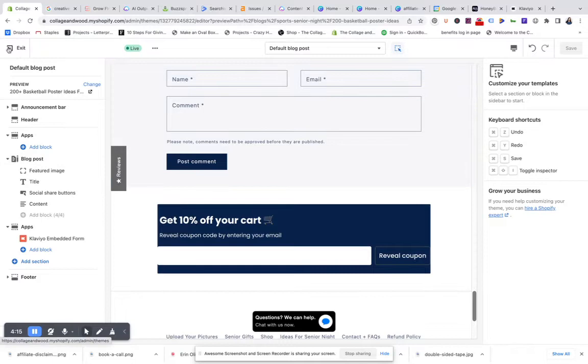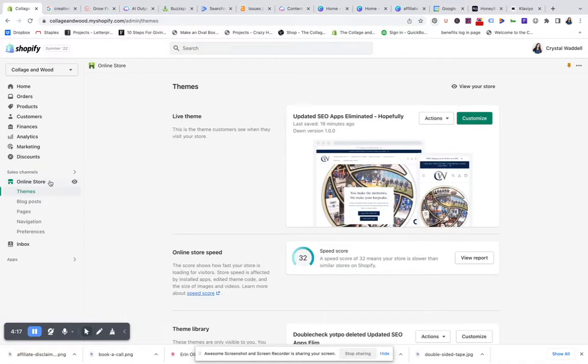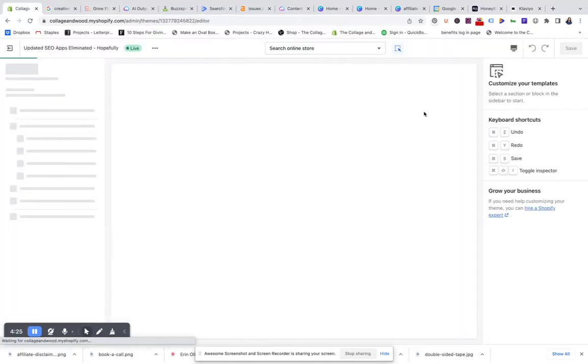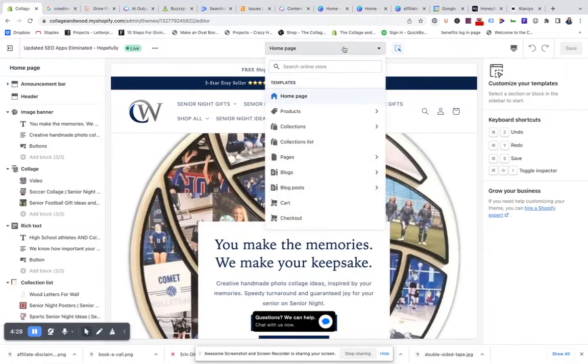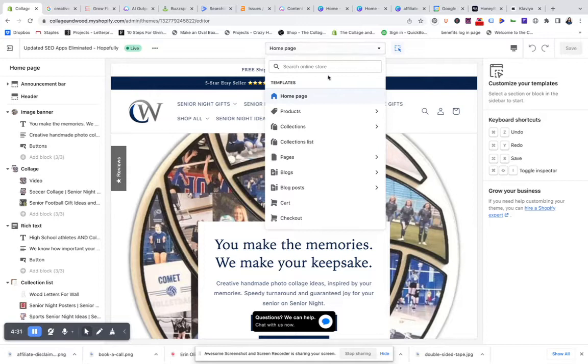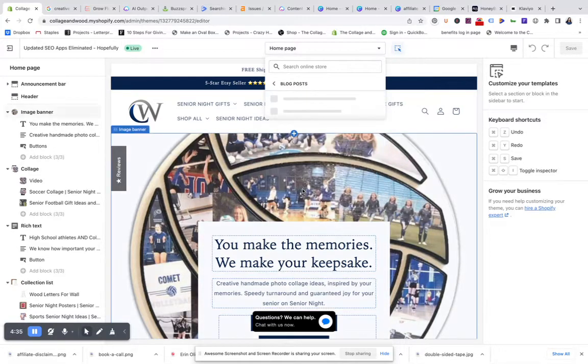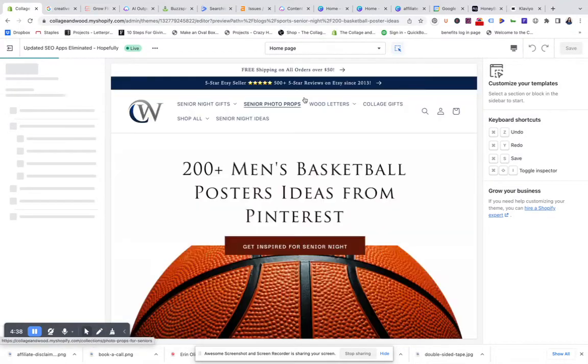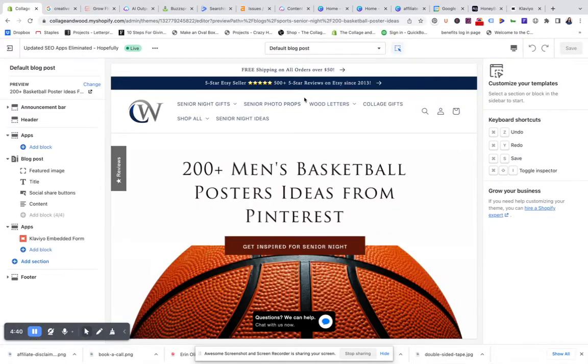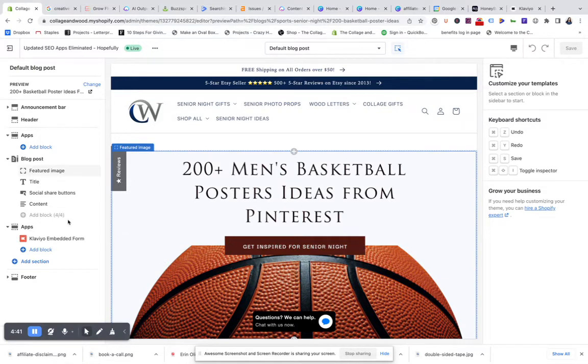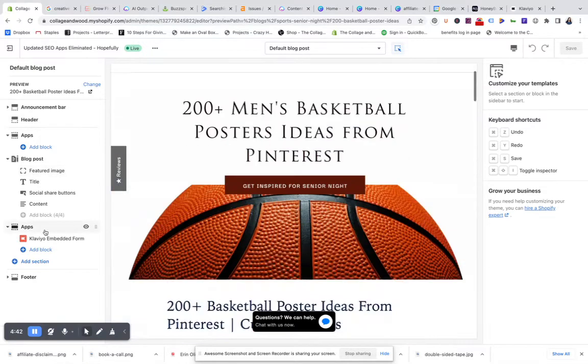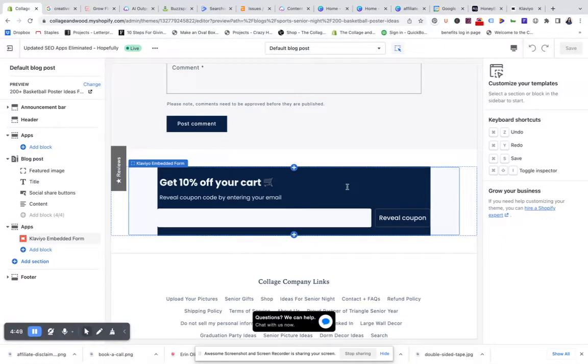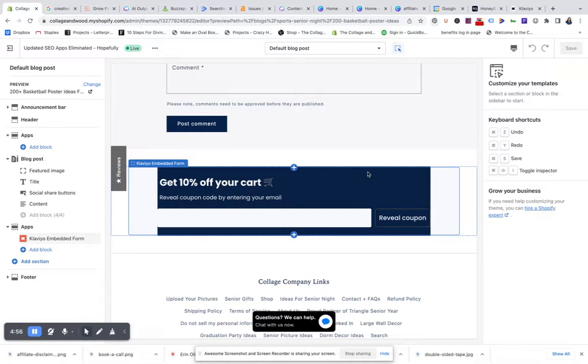Now I'm over here on my actual Shopify page. To show you, if you go to online store and then themes, you'll get this right here. Then you want to click on customize, and up here at the top is where you customize the different types of pages and templates. What we're trying to customize right now are the blog posts, so I'm just going to go to the default blog post that Shopify gives us.